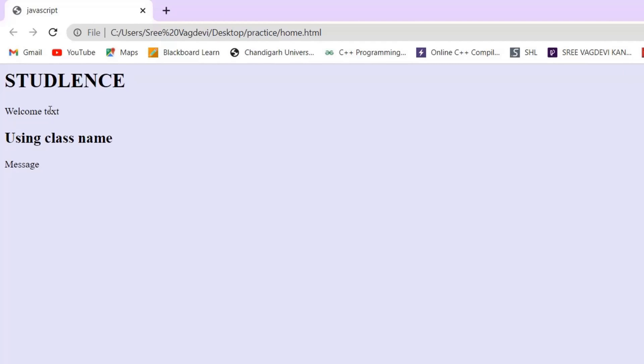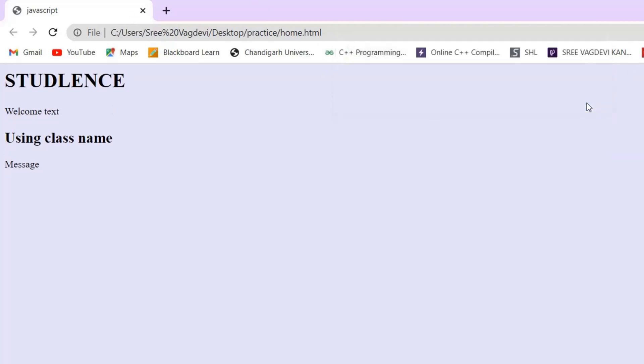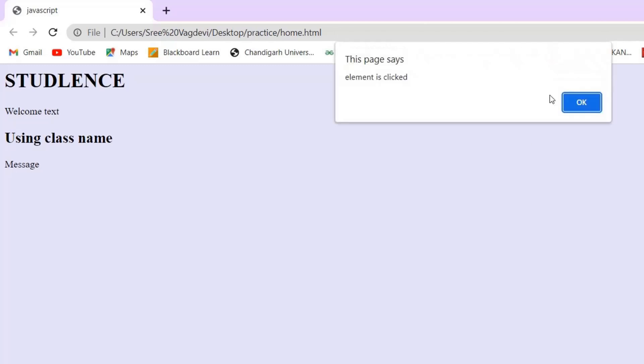On clicking on this particular element id which is having as xyz, that is the paragraph which has the element as welcome text, I clicked on it, and then the notice is going. Then there is an alert which is given that it is being clicked. On saving the same, now it is clear.